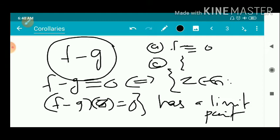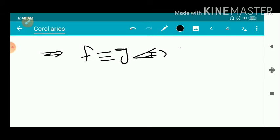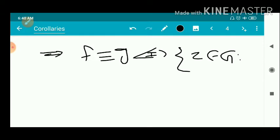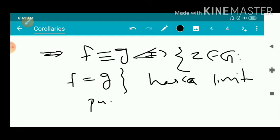That is, f minus g ≡ 0 if and only if the set of all zeros of f minus g has a limit point. This implies f is identically equal to G if and only if the set of all z belonging to G such that f(z) = g(z) has a limit point. So that completes the proof.